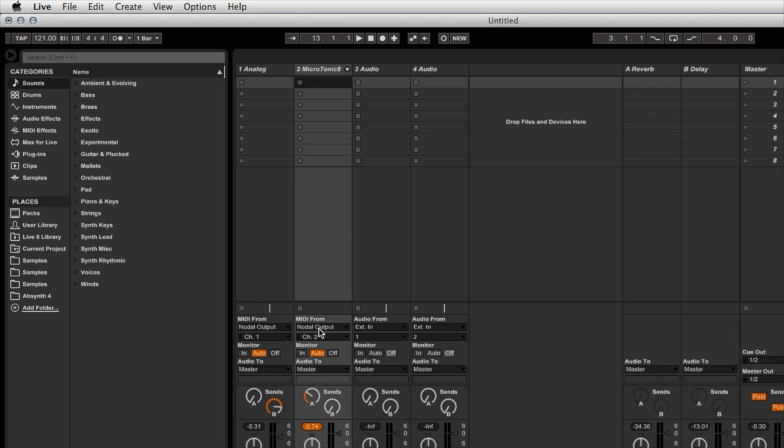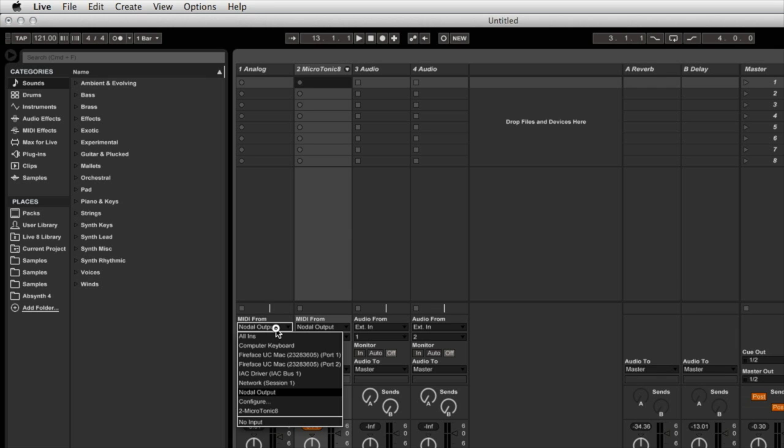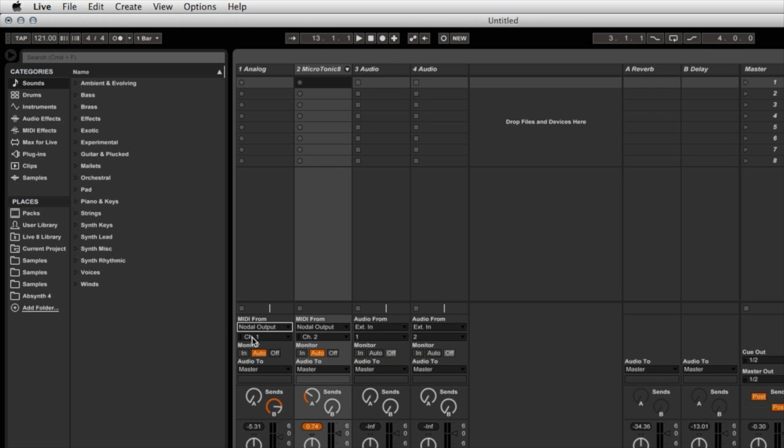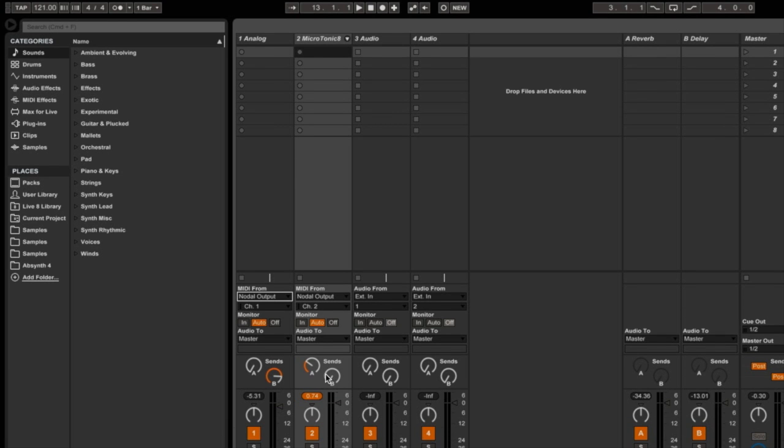So you can see here for these first two channels that it says MIDI from Nodal output. I can select from all the available MIDI ports that are there. I've selected Nodal output and channel 1. I've also selected MIDI from Nodal output channel 2 for the second channel.